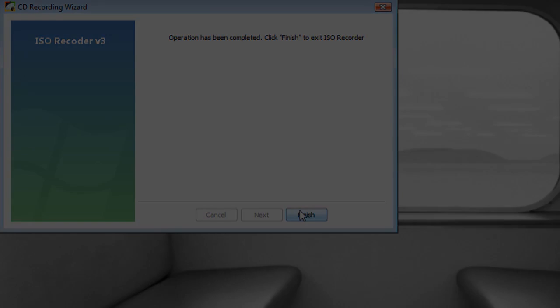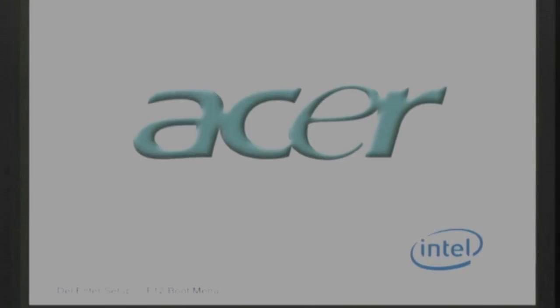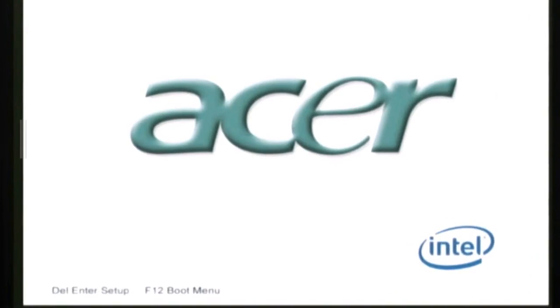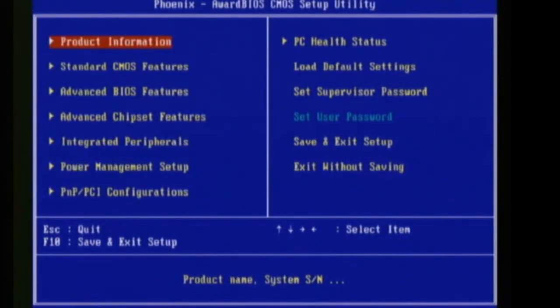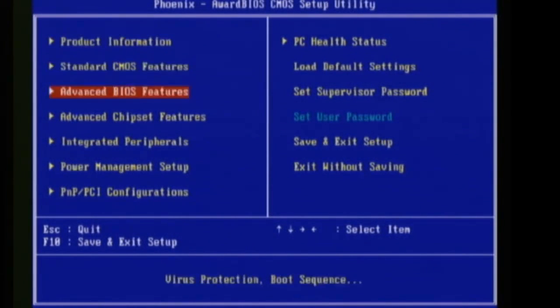Whenever it's through burning to the CD, just click finish and reboot your computer. And you'll notice on the splash screen of your computer it tells you a button to press to enter setup. Mine was delete but yours may be different.